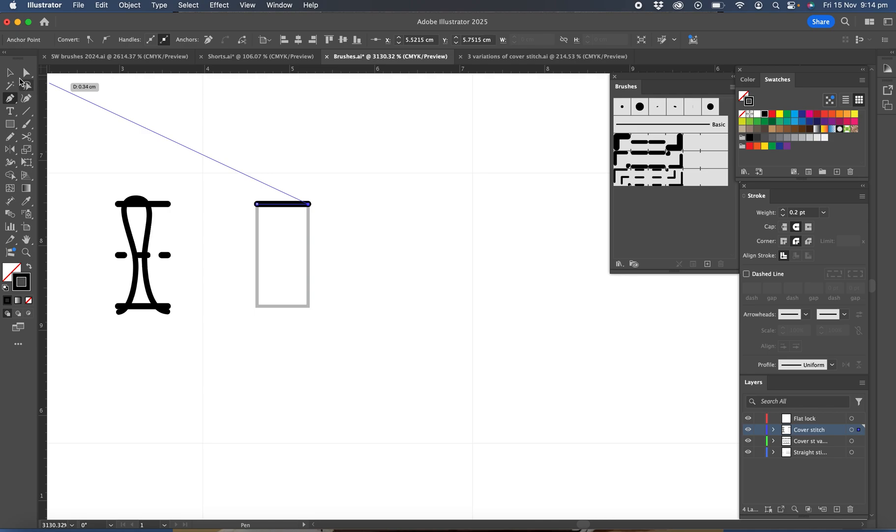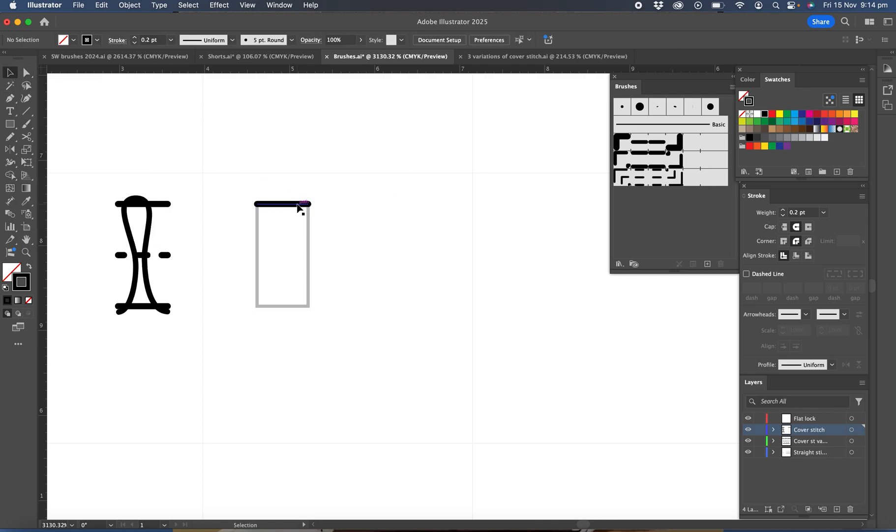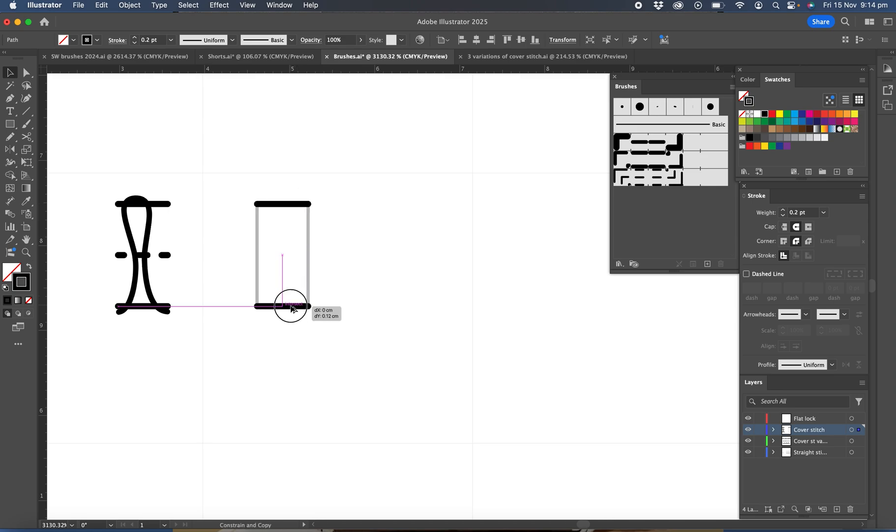Okay so the next thing we're going to do is drag a copy of that line, so we'll select it, hold the Option or Alt key, and then drag a copy down to the bottom.